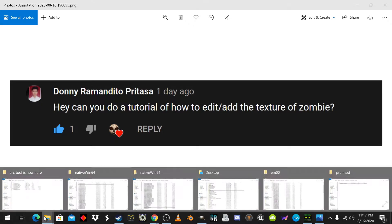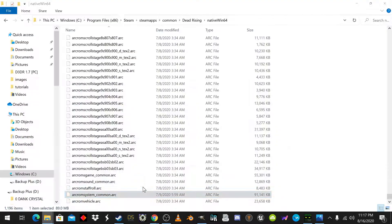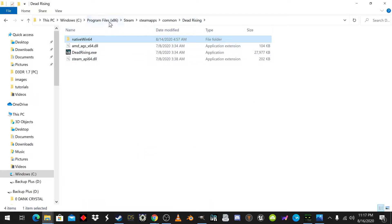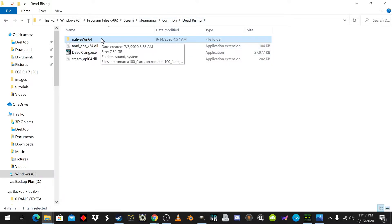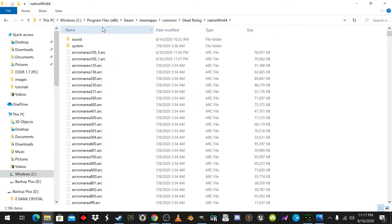First, you're going to want to go to your Program Files, Steam, Steam Apps, Common, Dead Rising folder, and go into the NativeWin64 folder. You may have put your Dead Rising folder somewhere else, but this is where mine is.